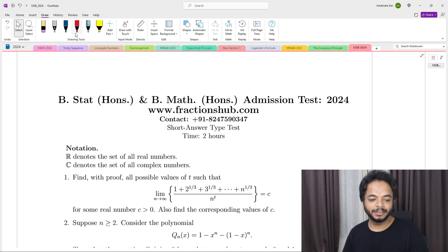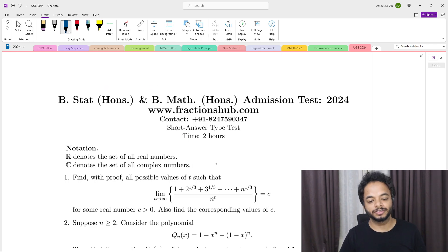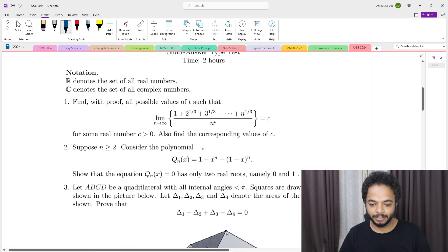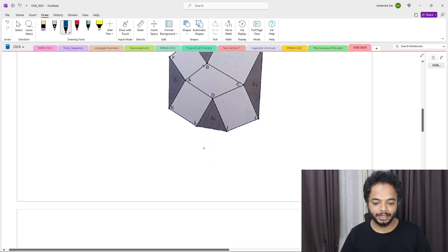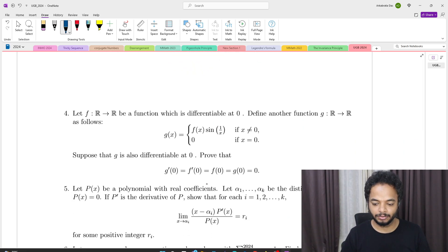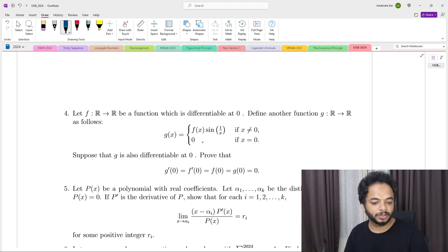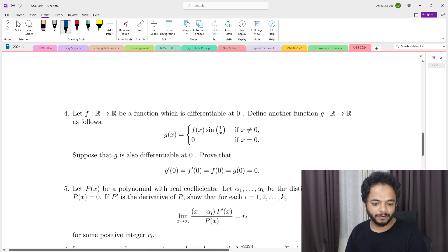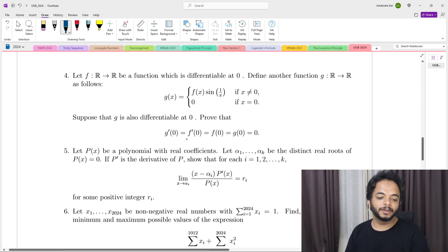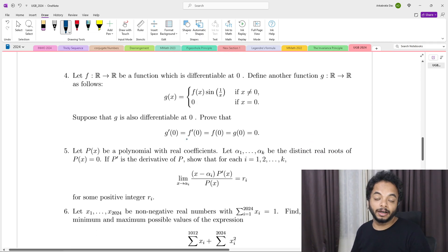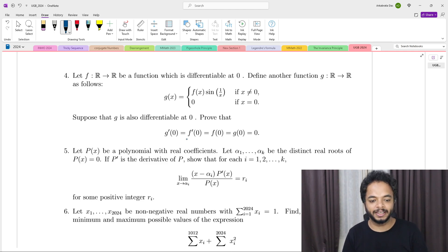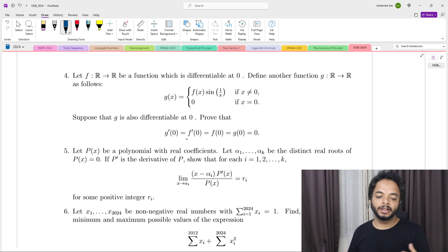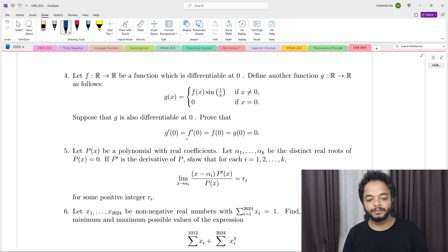Welcome to another video on the UGB 2024 solution. The exam was held yesterday and it's currently 3:15 AM, so I'm posting solutions one after another. In this video, I'll be posting the solution to the fourth problem, which says: you have a real-valued function f from R to R.